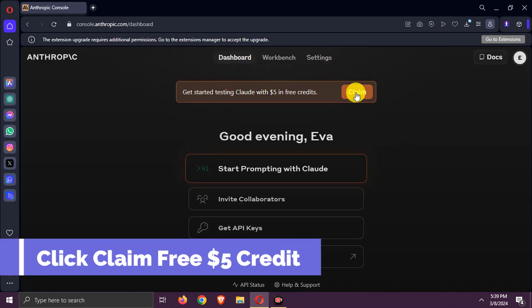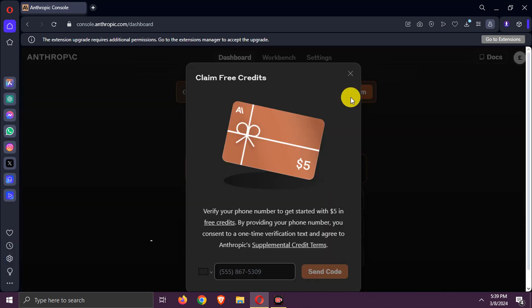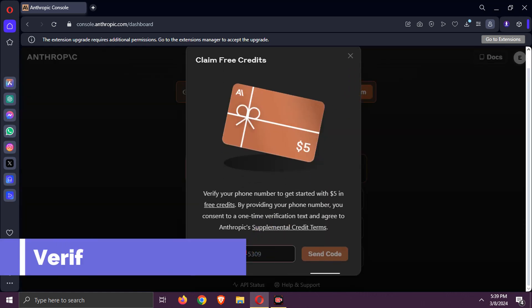Next, click Claim Free $5 Credit. Verify your phone number here.